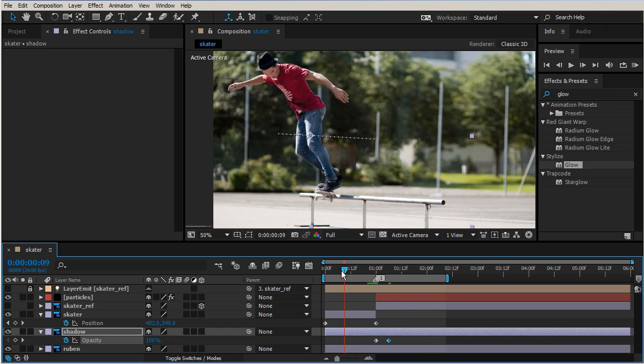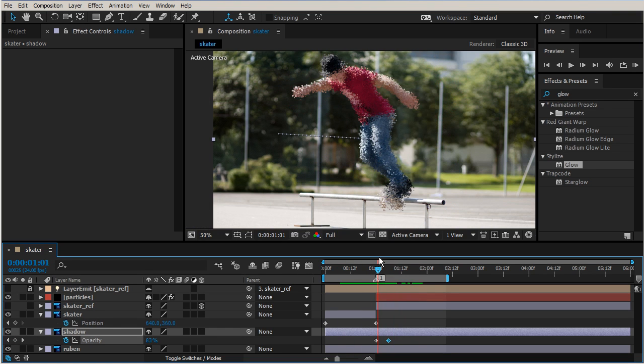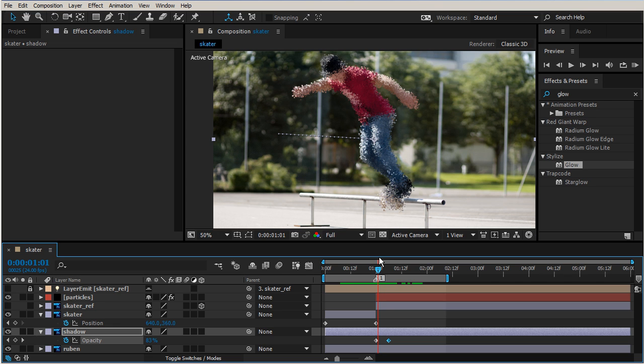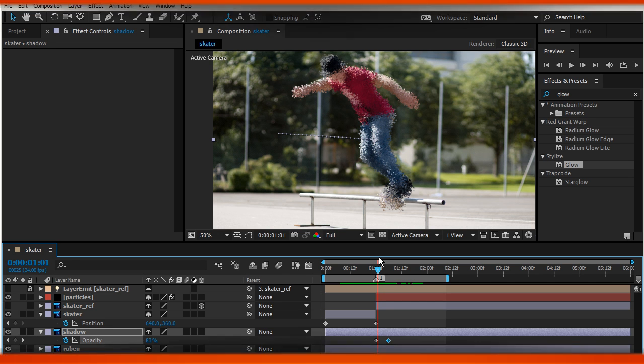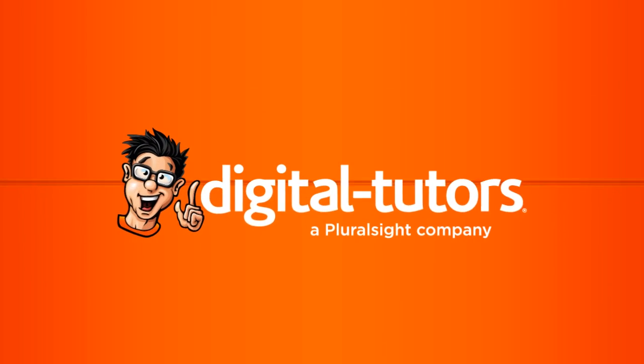Great. All right, so now that we have created this awesome bursting of embryo particles, in our next lesson we're going to create some smoke for our scene.